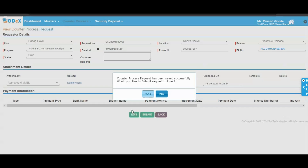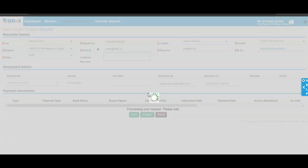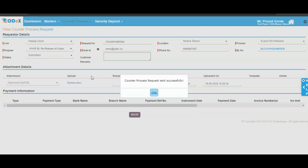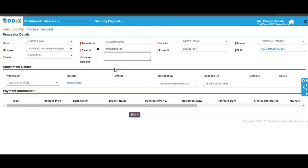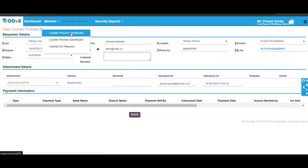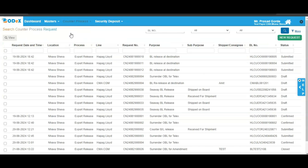Upon clicking the save button, a pop-up will be displayed. If you want to proceed or submit the request to the shipping line for re-release, you can click on the yes button. Once done, a confirmation pop-up will appear. To monitor your request, go to the counter process dashboard screen where you can track your progress with the updated status information.